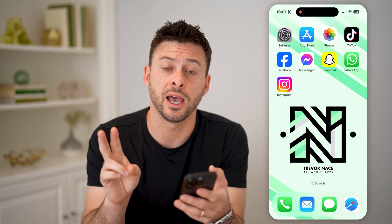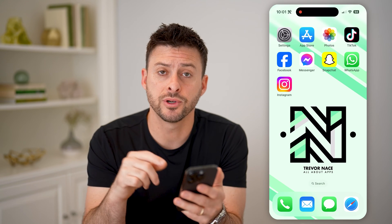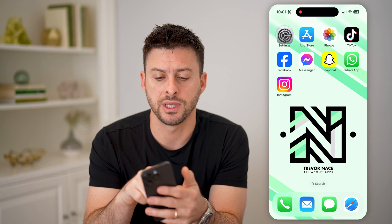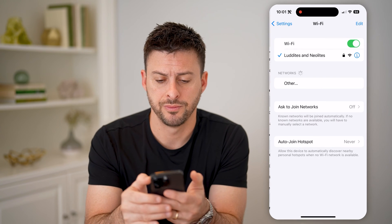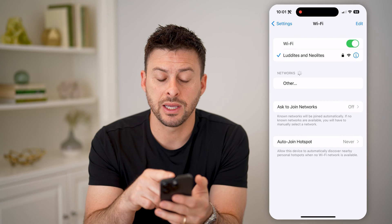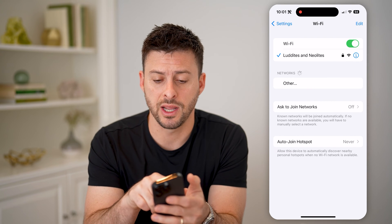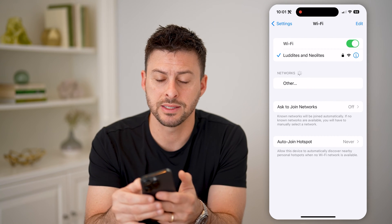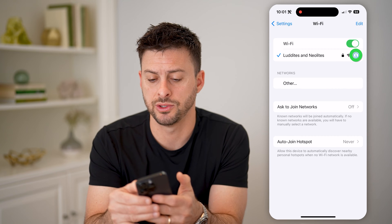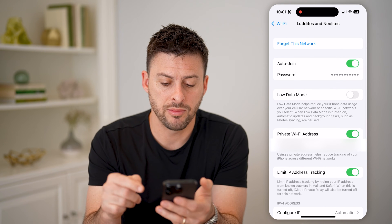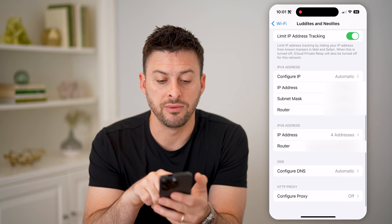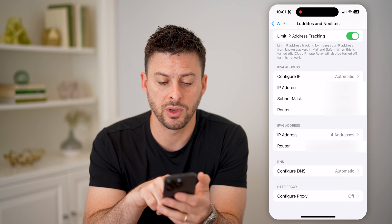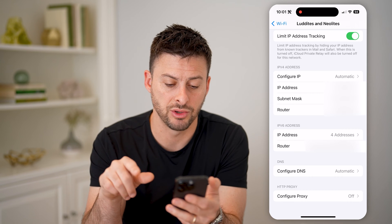There are two different options you have to be able to find it. The first one is you can hop into your Settings, then tap on Wi-Fi. You can see I'm currently connected to my home network. Tap the little 'i' right next to it, and you'll be able to see the Wi-Fi address. If I scroll down,